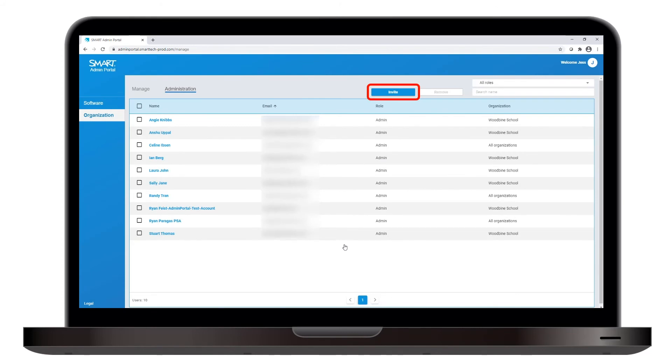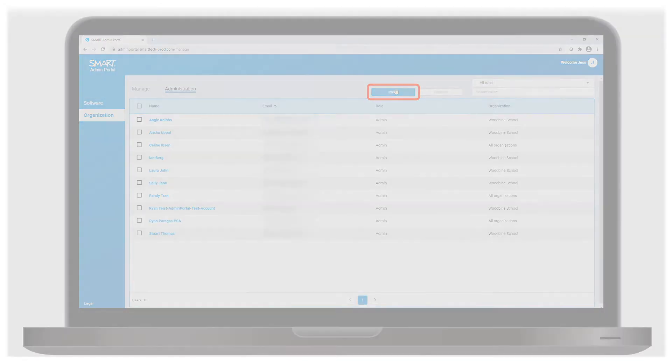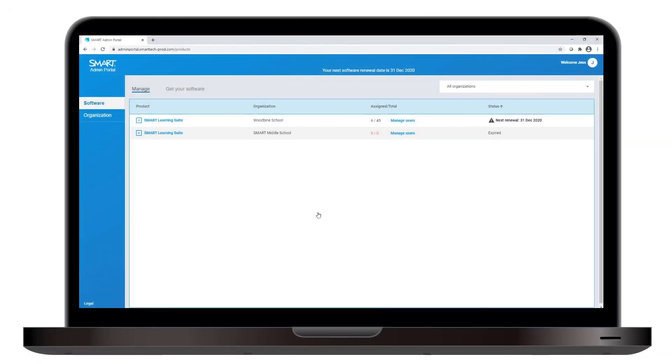Use the Invite button to send an administrator an email that grants them access to the Admin Portal. This concludes our tour of the Smart Admin Portal.